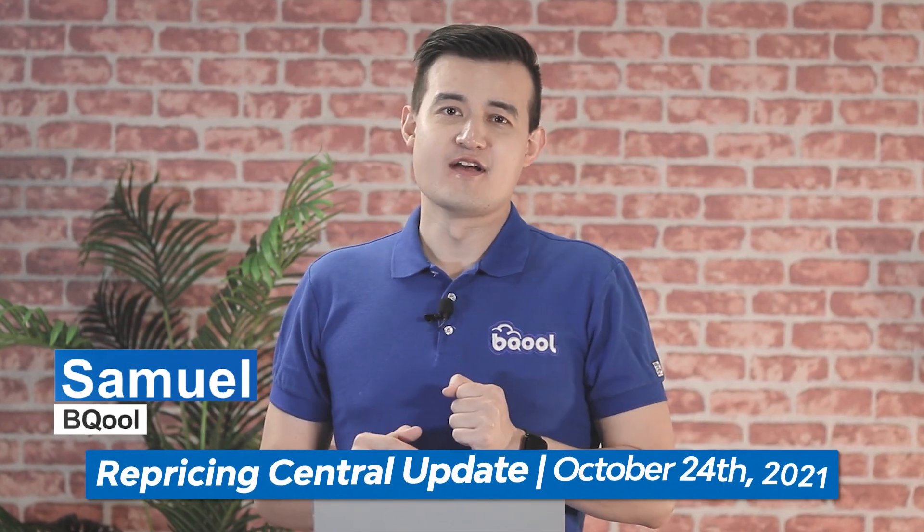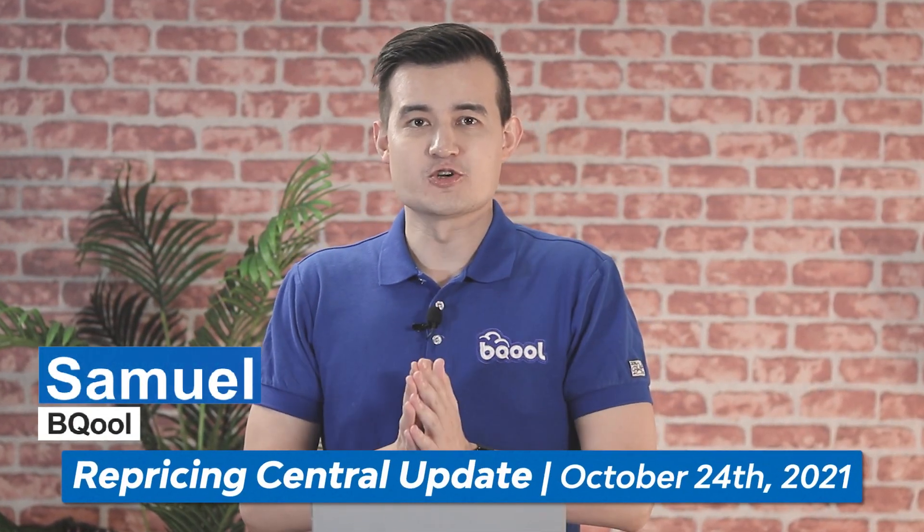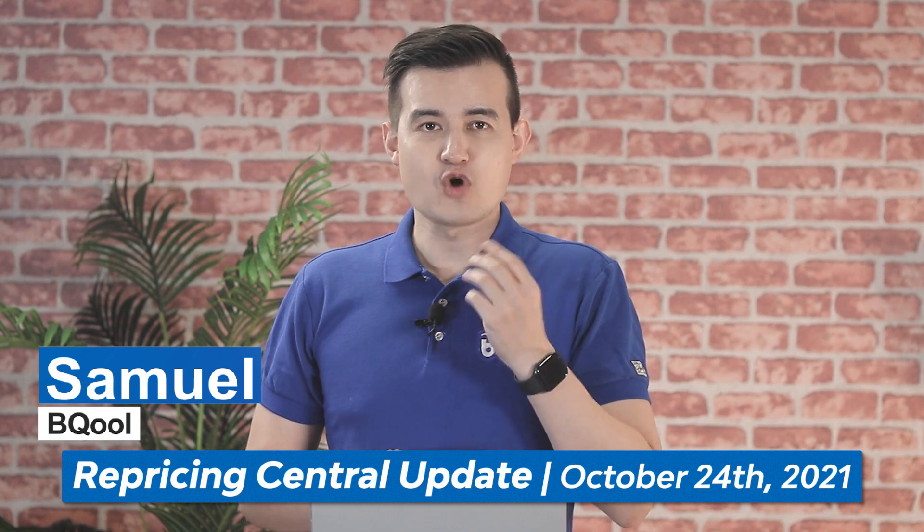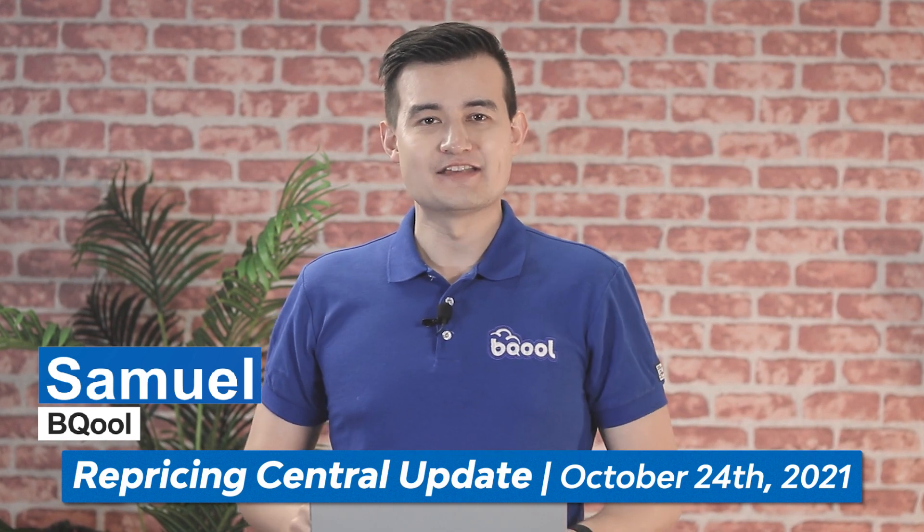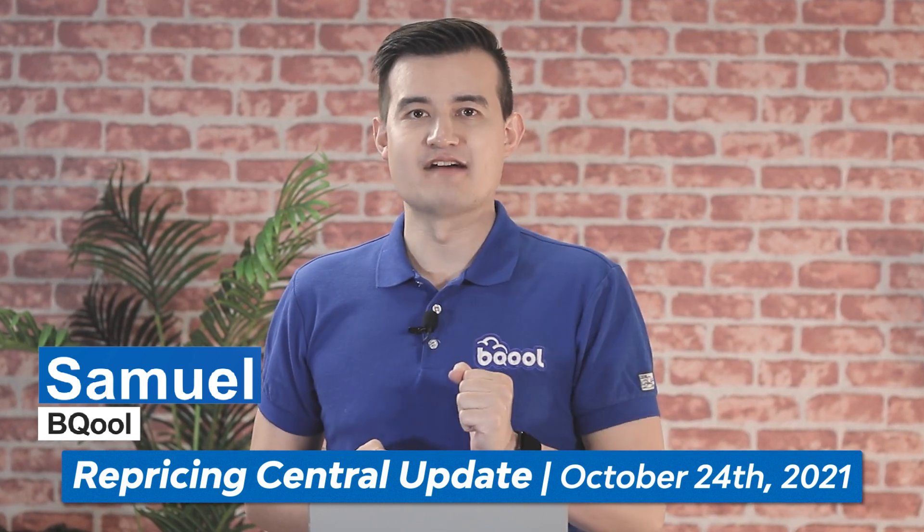Hi guys! Exciting news for you and your Q4. We have some great new feature updates for Repricing Central that's going to boost your sales and profits. Without further ado, let's have a tour of our enhanced software.